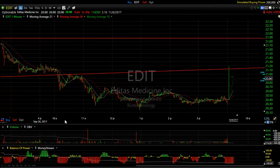Hello again everybody, it's Harry Box with The Technical Trader, TheTechTrader.com. Tuesday, the 26th of September — these are the charts of the day.